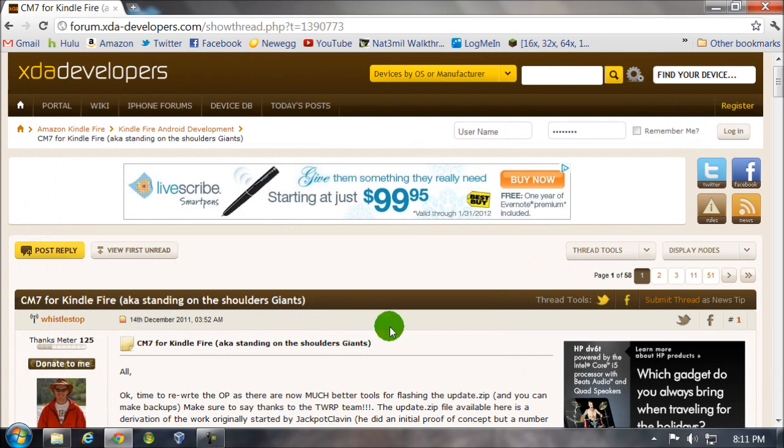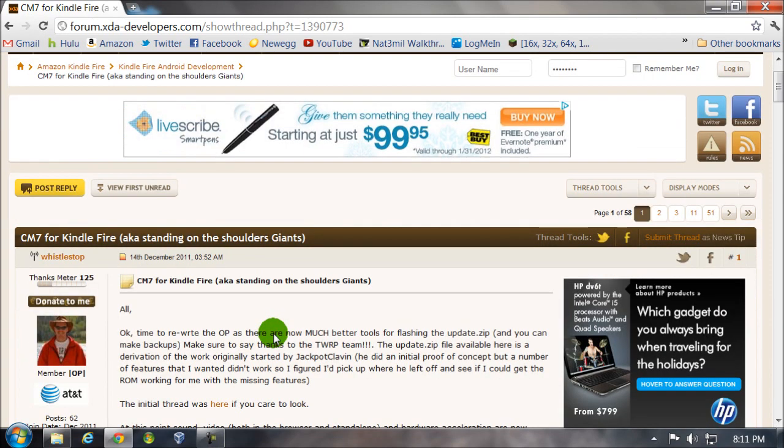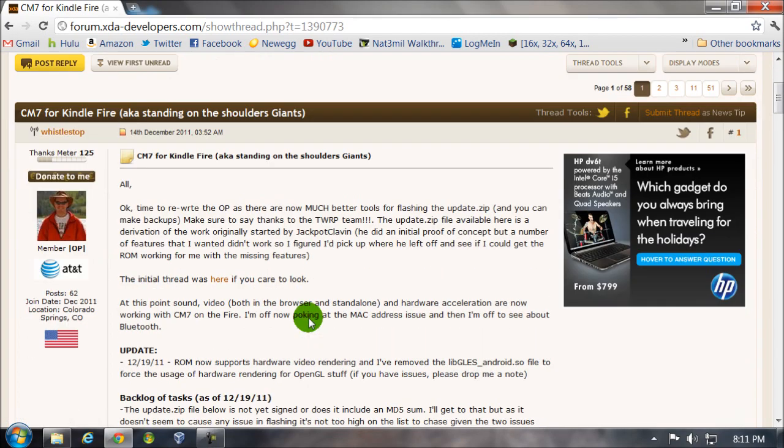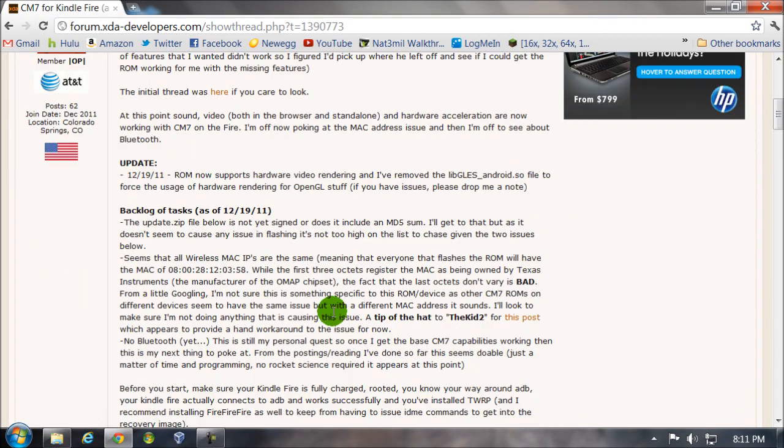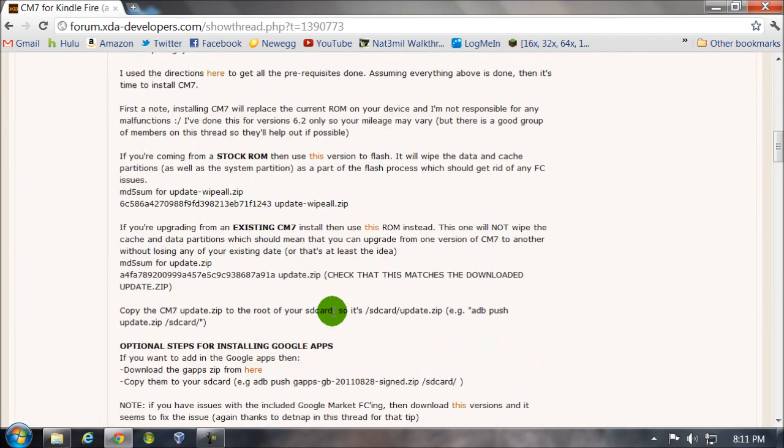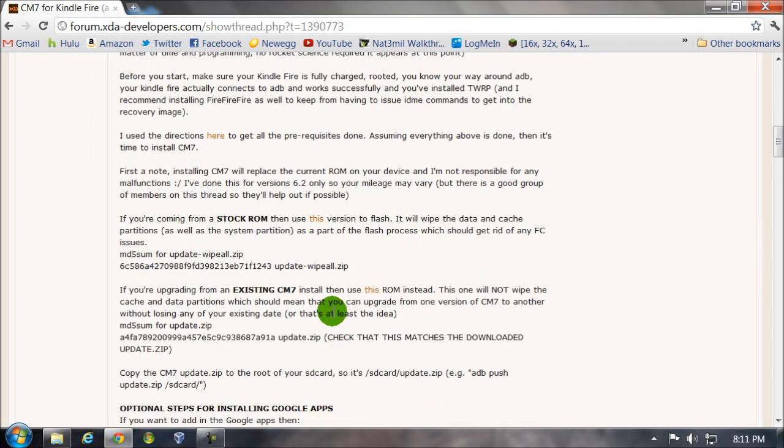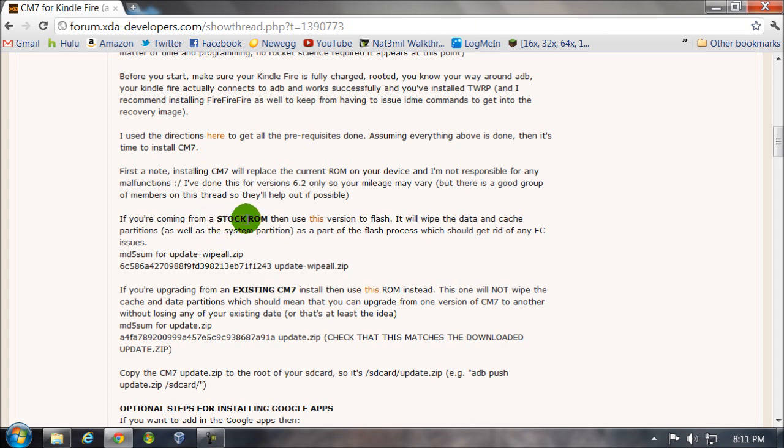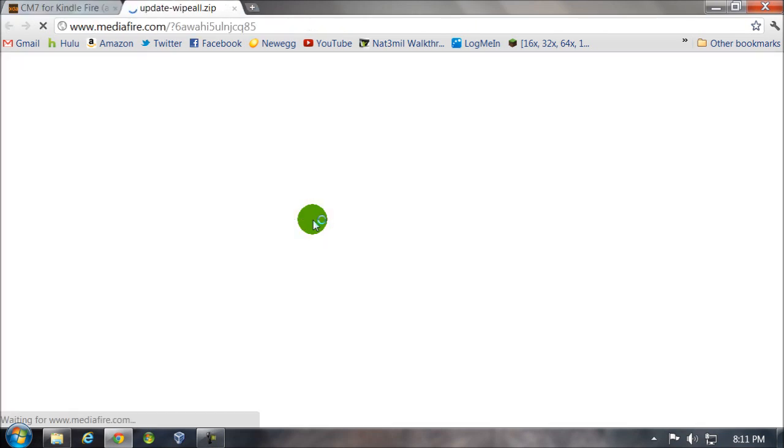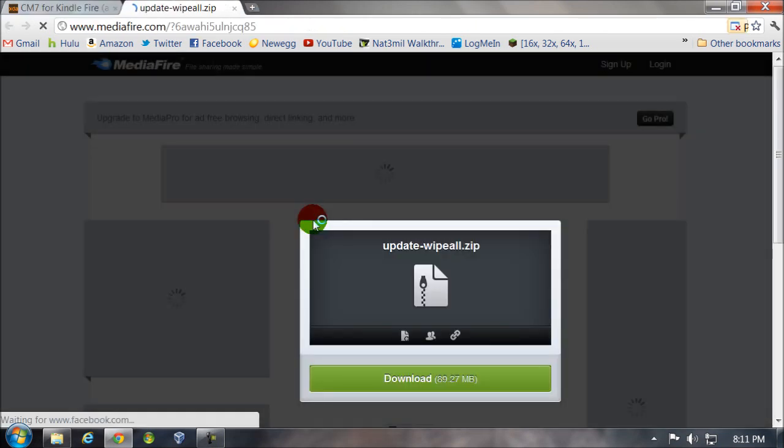Then go to the link in the video description, which will take you to here. Big thanks to this guy for making the CM7 build. Go ahead and scroll down to here. If you're coming from the Kindle Fire stock ROM, which I am, you'll use this version, so click on this to download it.